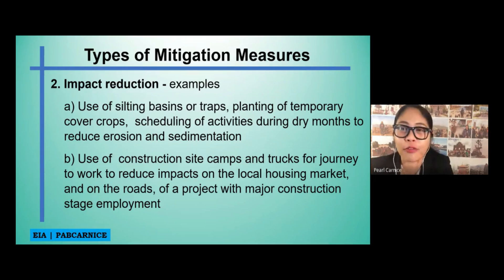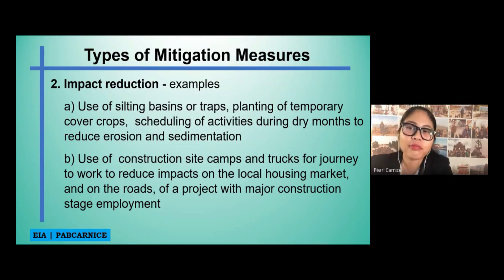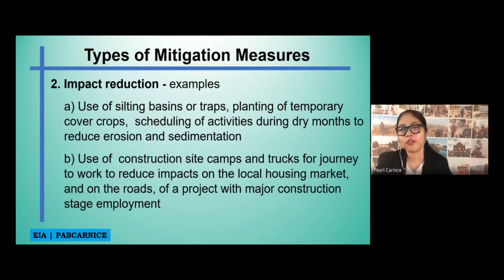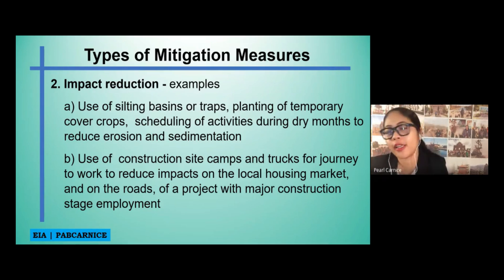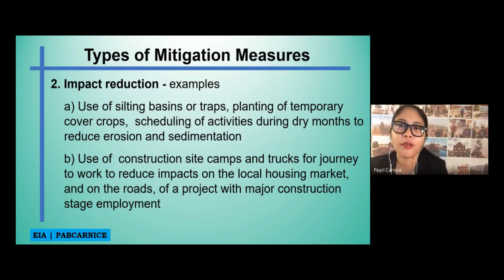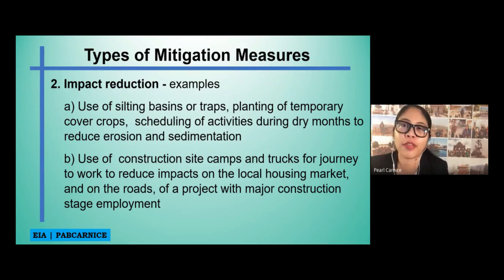It takes time to travel from your house to the construction site. So for them to reduce certain impacts on the roads or the project itself, having workers live at the construction site camp is the best way to reduce that specific impact.